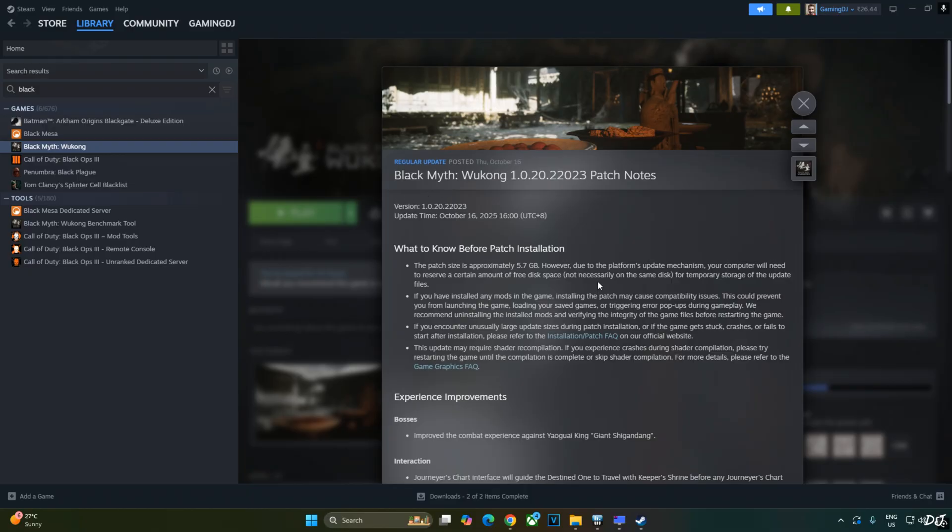I'll be testing the game on my Windows PC that has a Ryzen 5700X 3D processor and an RTX 2070 Super GPU.